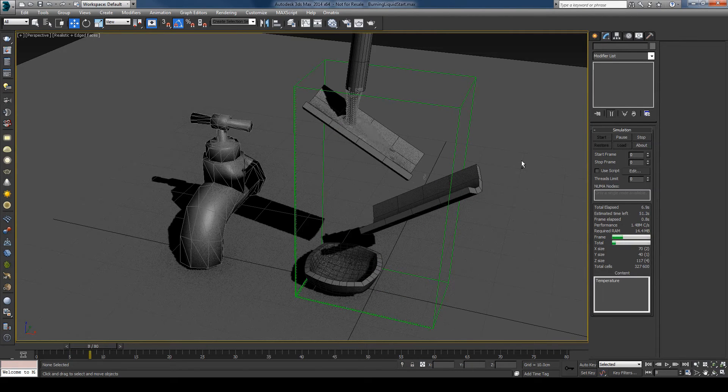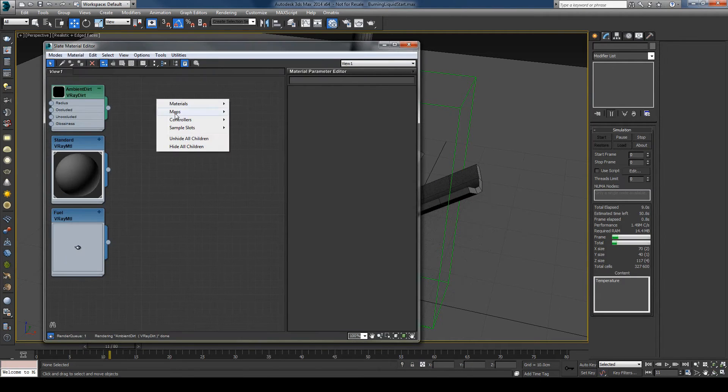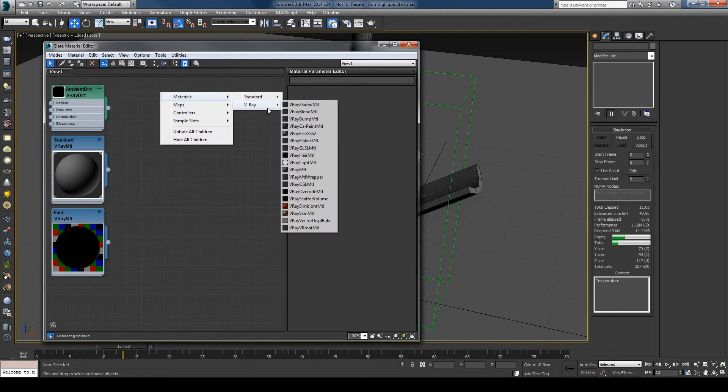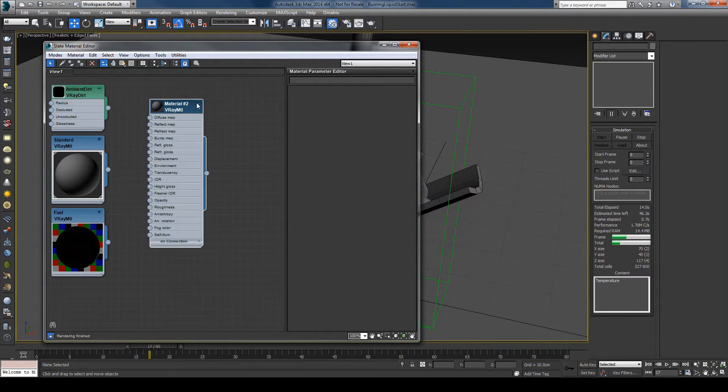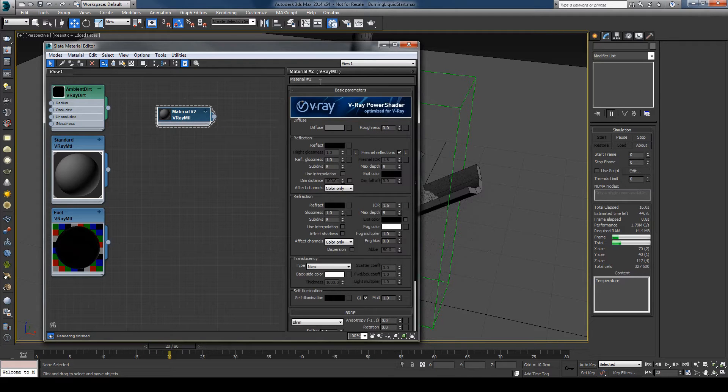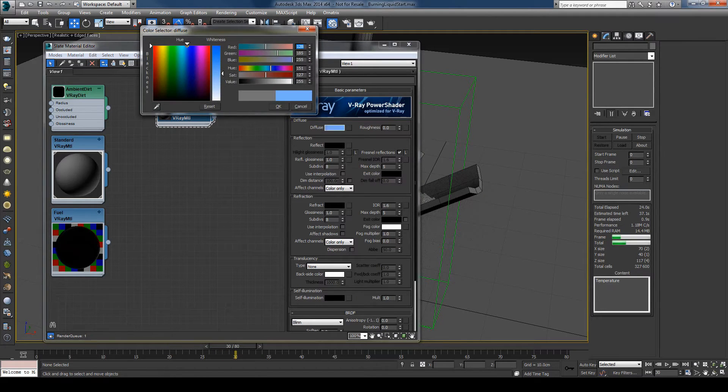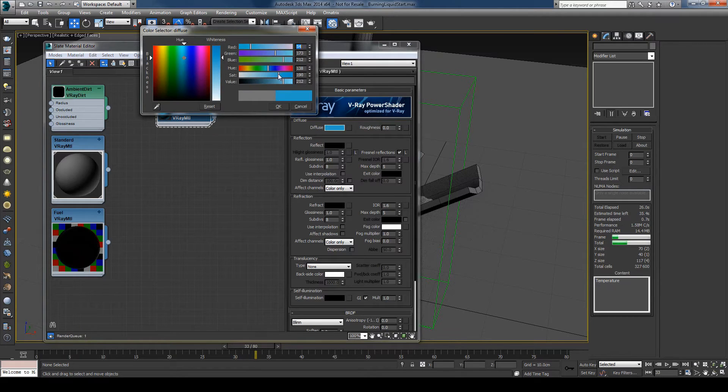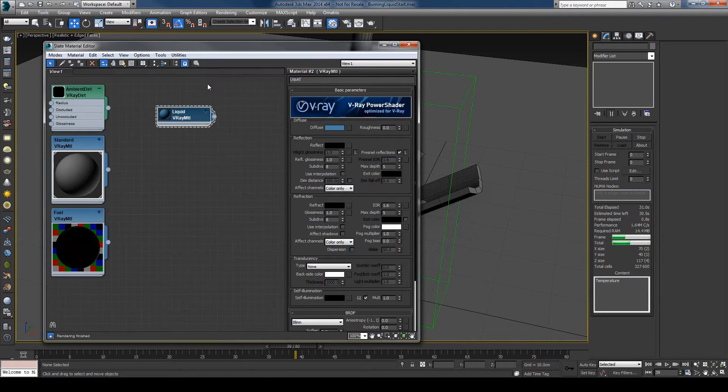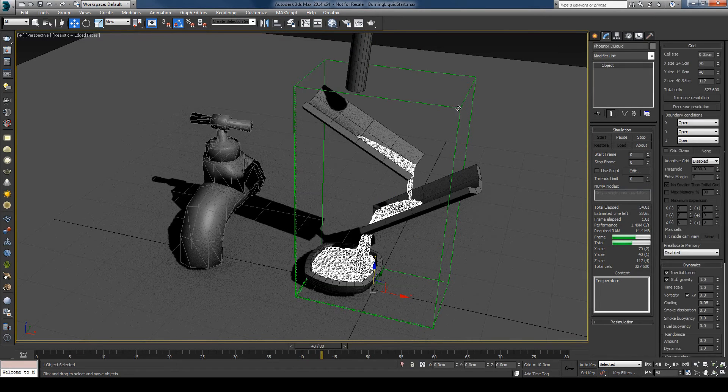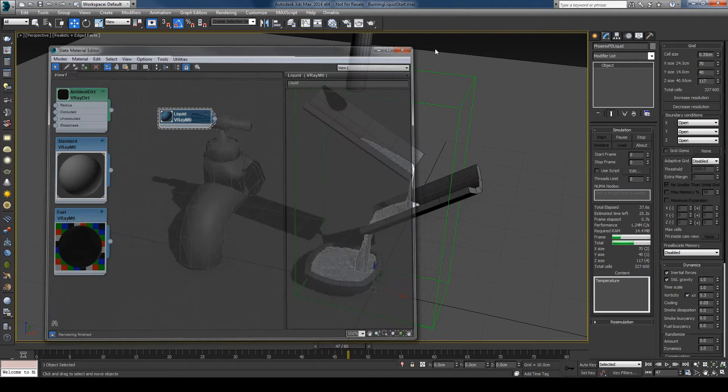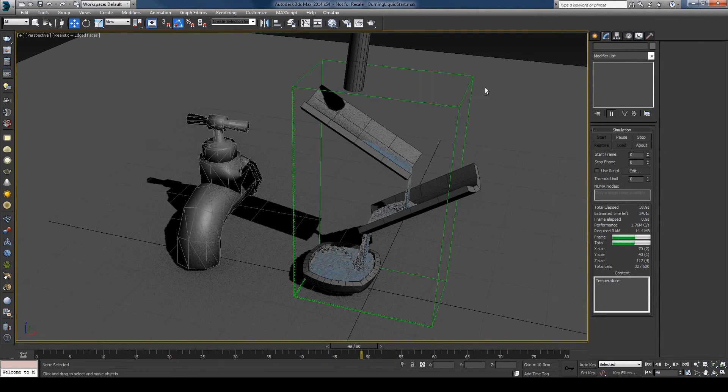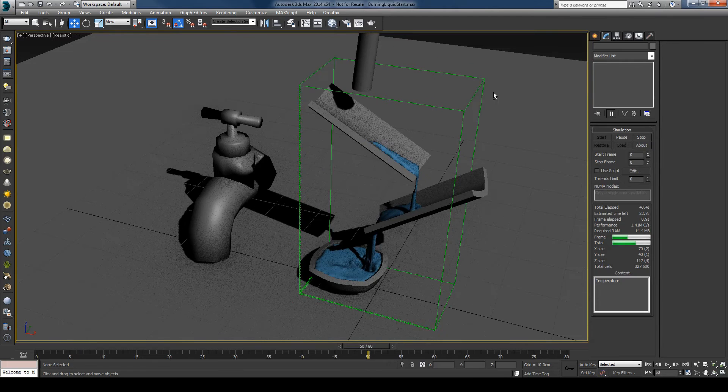And while this is simulating I'll change the color of the liquid so I'll create a material. And I'll just name this liquid and give it a blue color. Hit OK and assign the color to the simulator.